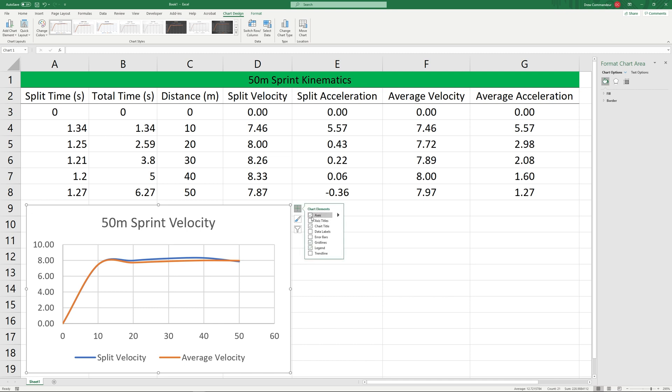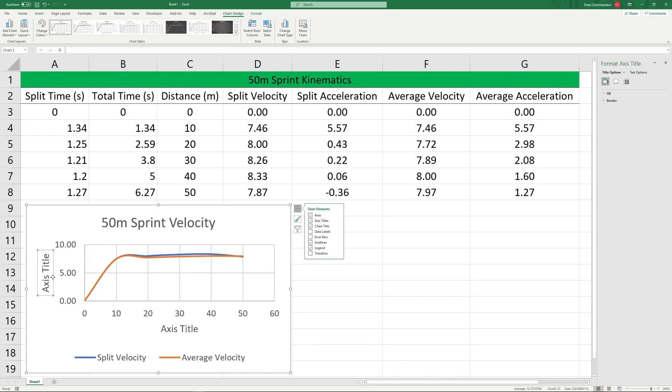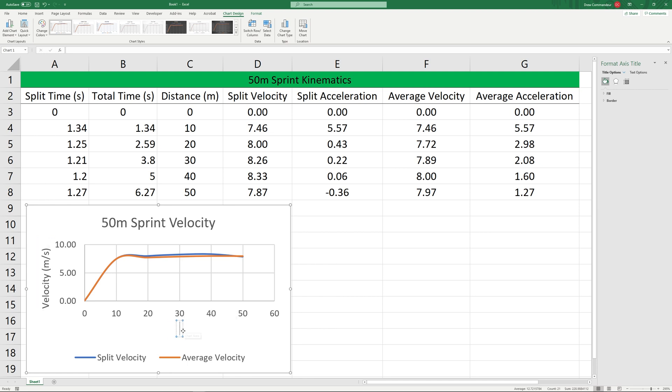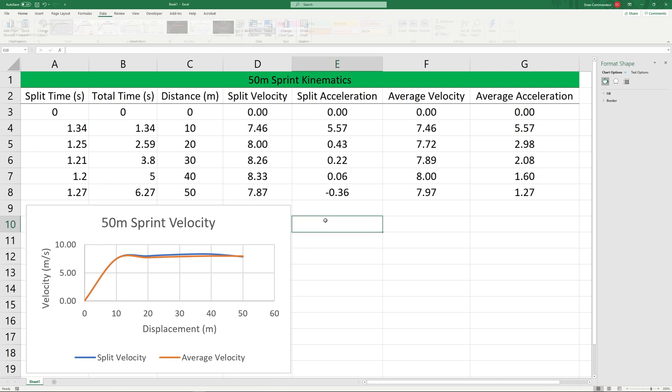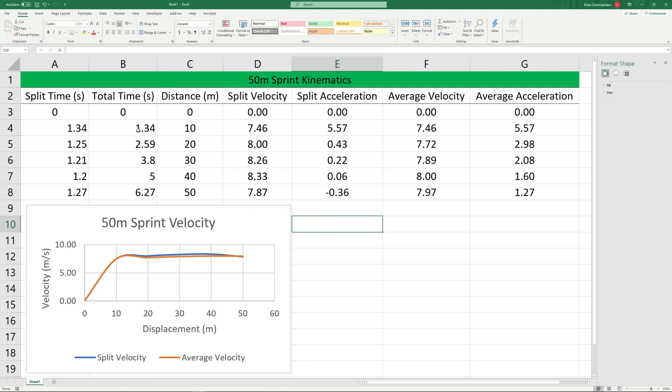We'll quickly add some axis labels and let's do the same for acceleration.